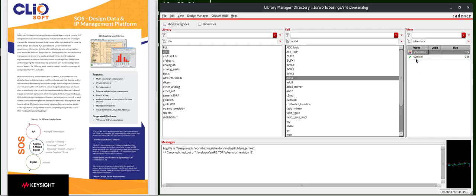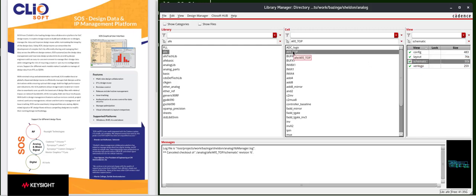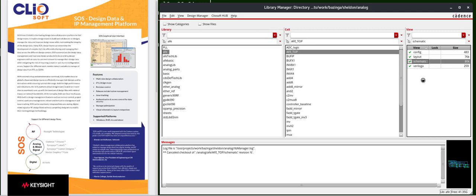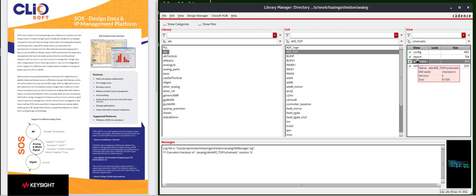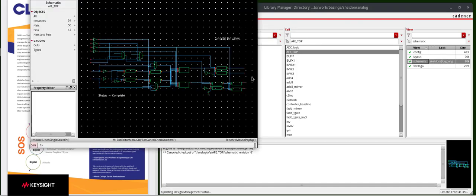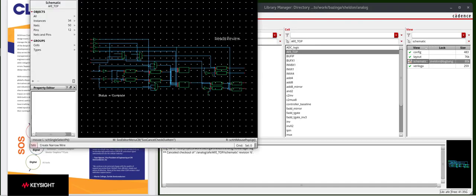Now, let's revert back to the schematic for cell AFE_top. We know there's six versions of this file. Let's go ahead and make some changes to the schematic. I select it, double click. You'll see this window called auto checkout.